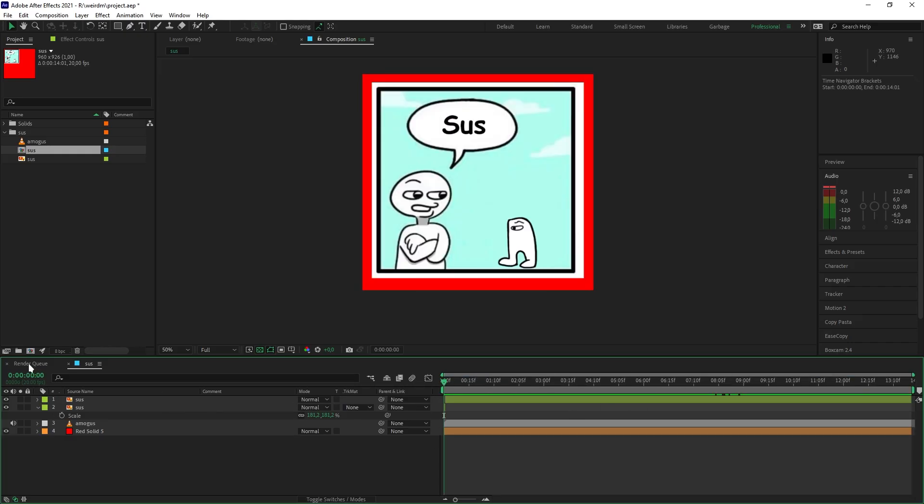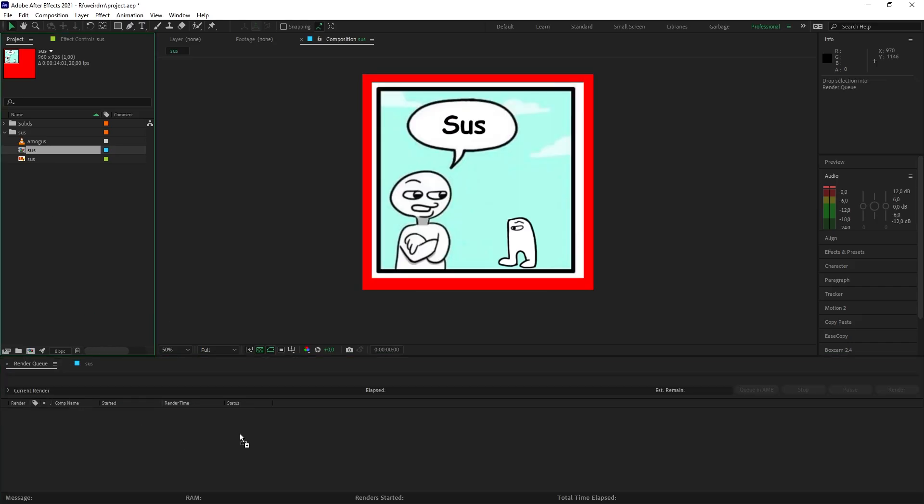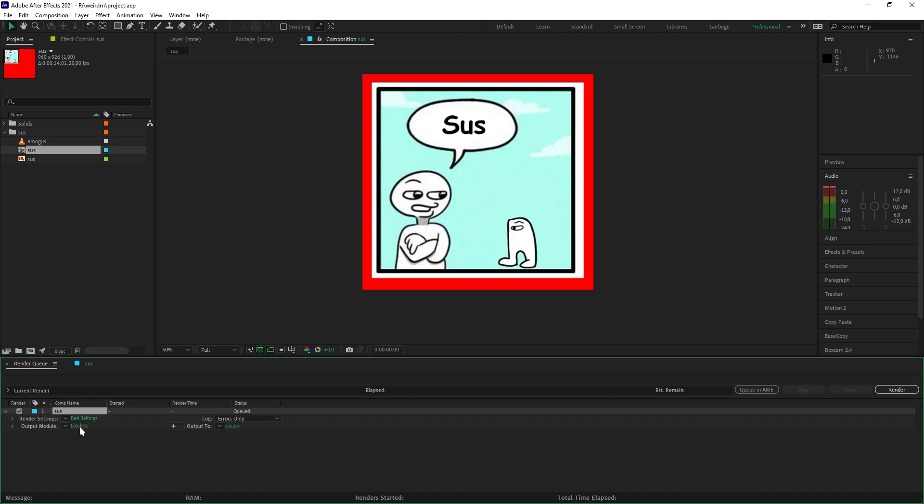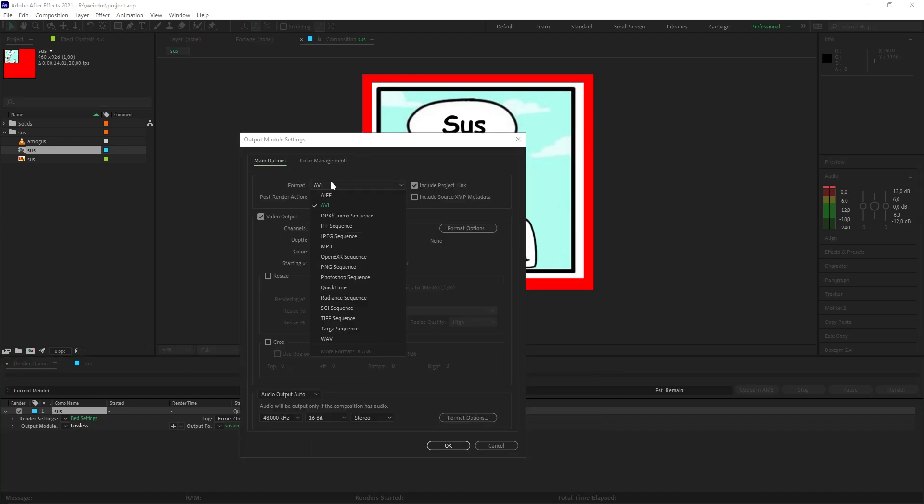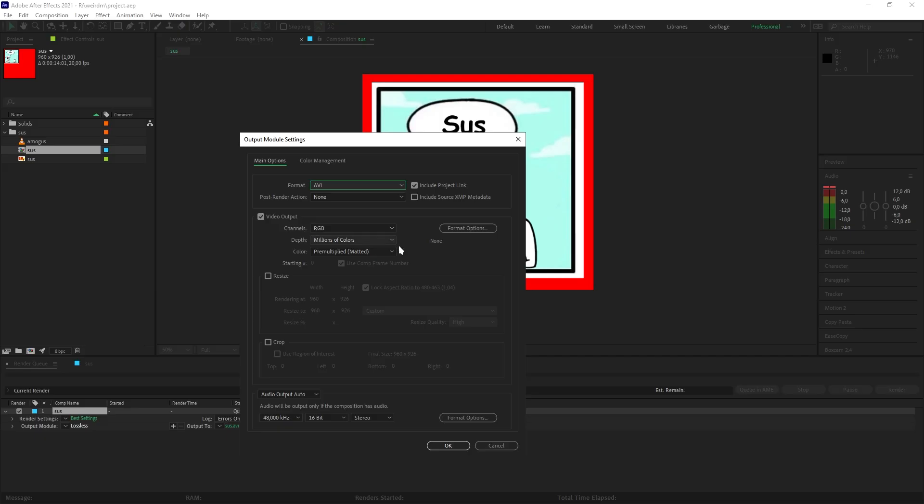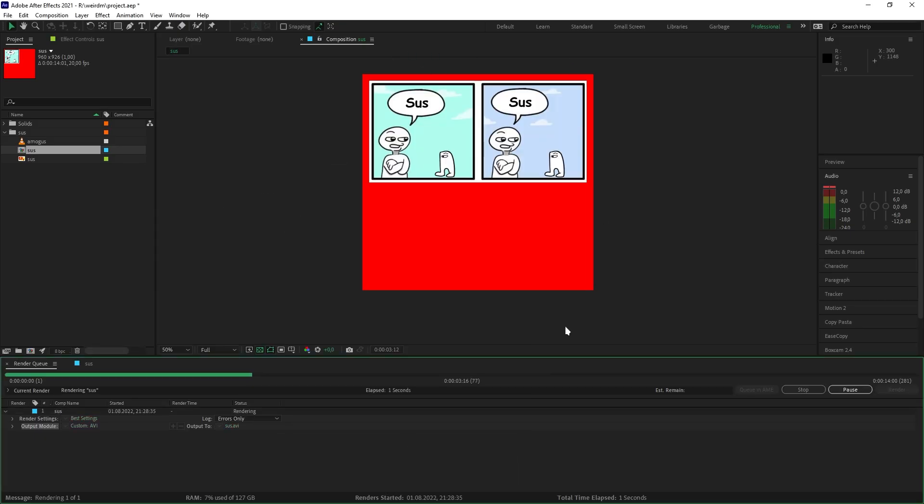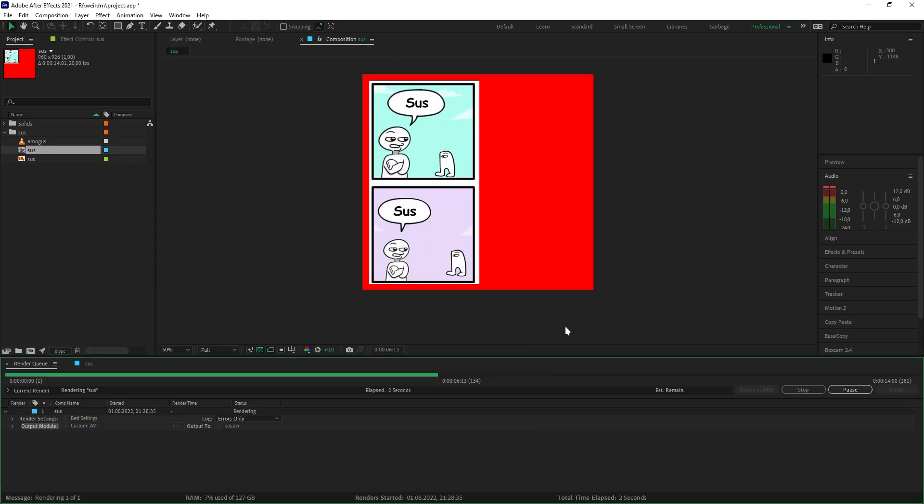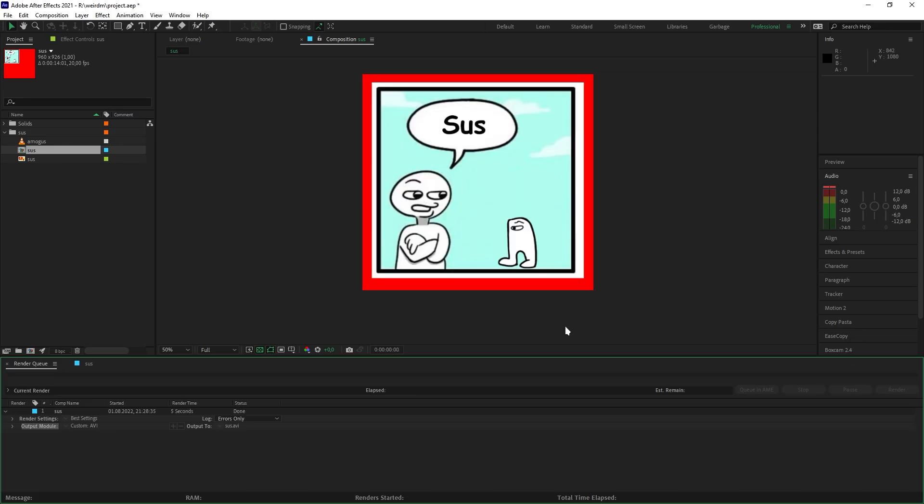And now that you're done with it, you want to go to the render queue. And make sure you pick the lossless option, the AVI. And if you are using transparency for the border, you can enable it here. But if you just use a solid color, like I use red, then you don't have to do it. And that's it.